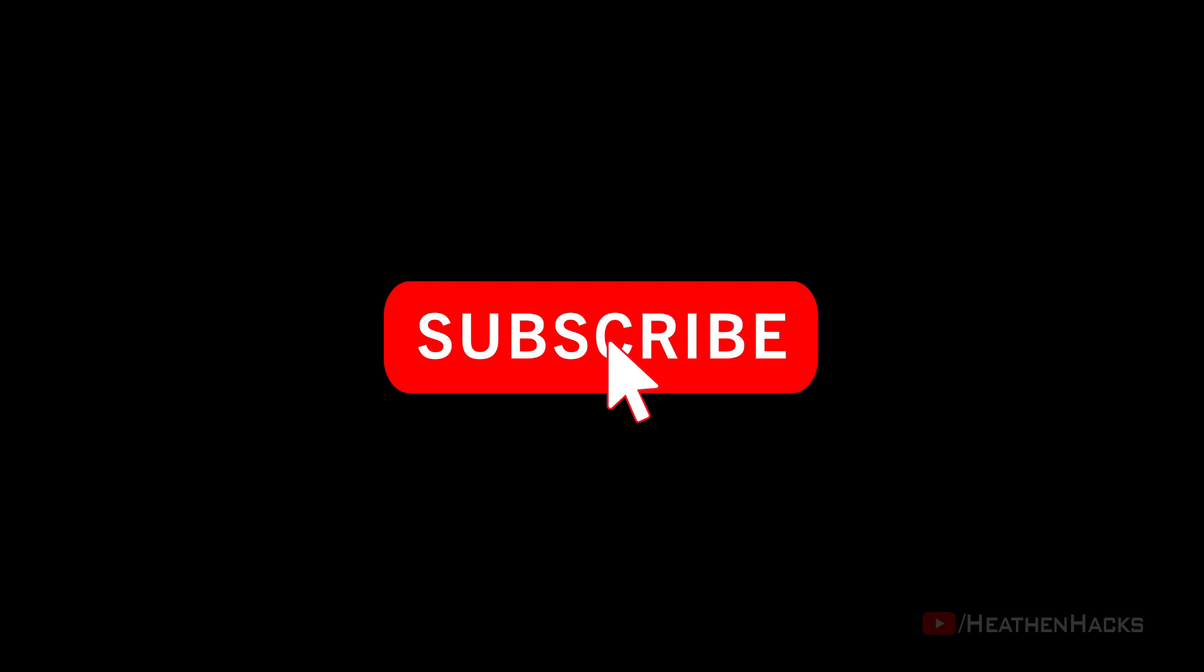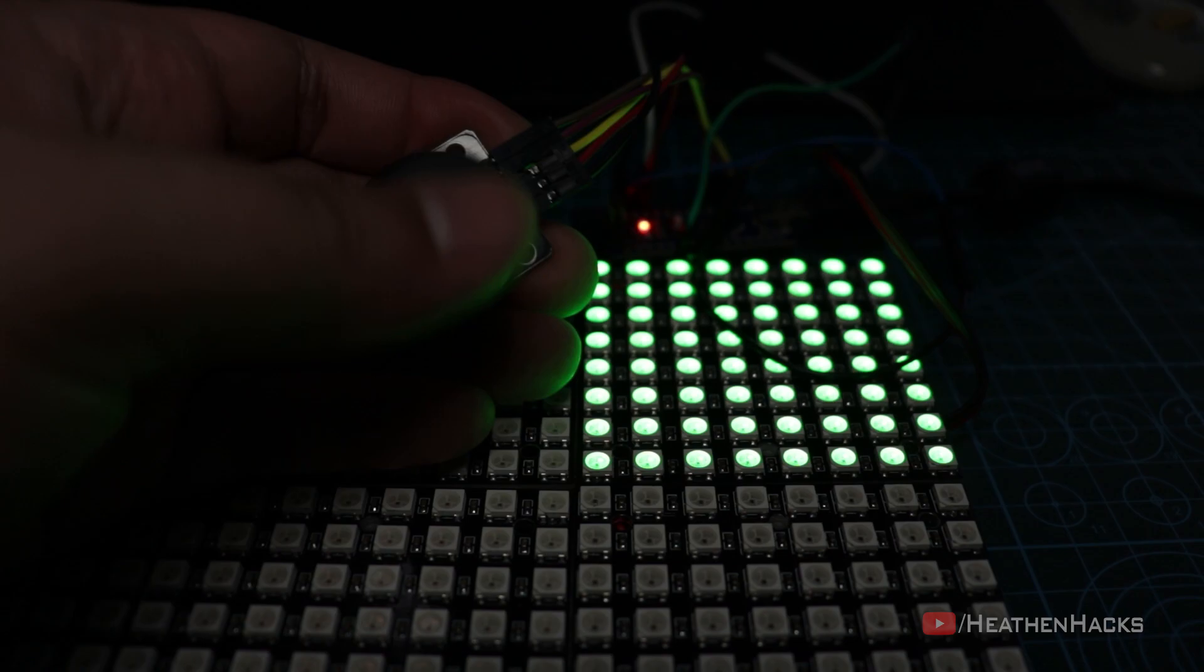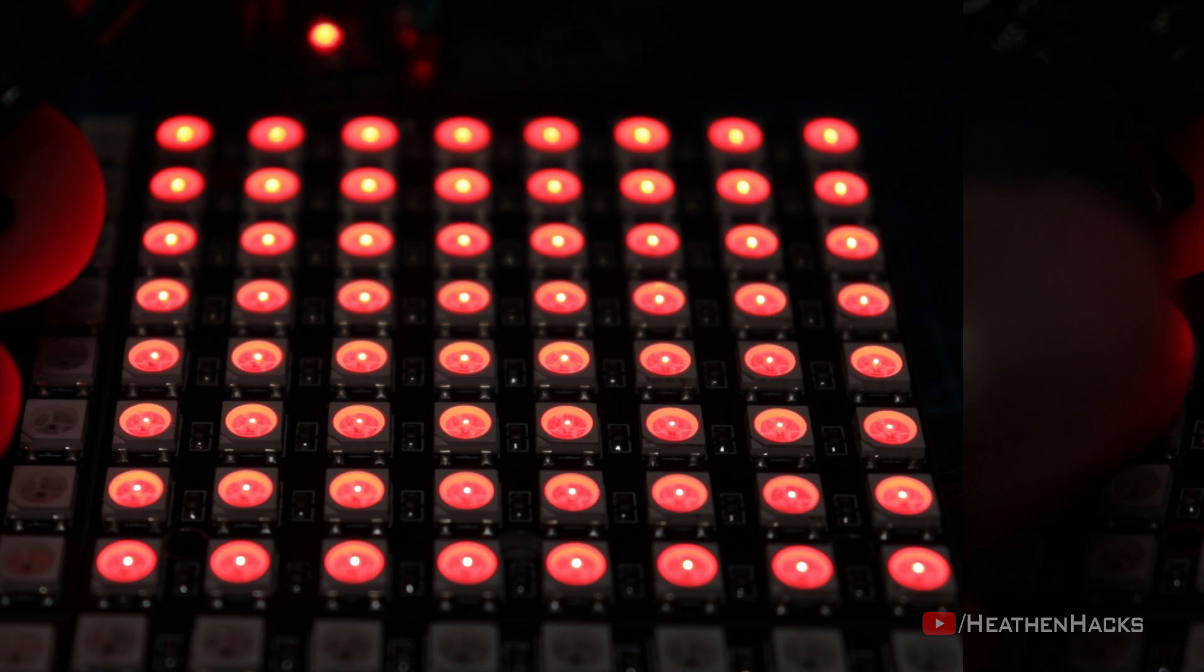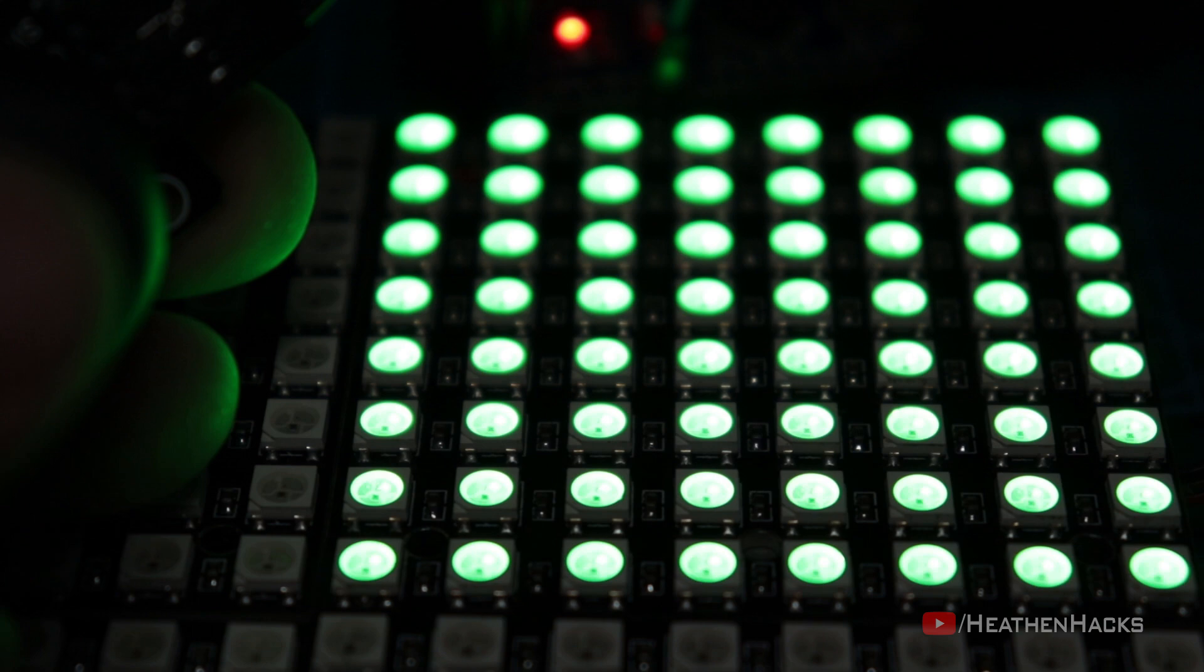Today we are going to make a bike seat or backpack mounted bike signal that would show us right or left arrows depending on what direction we choose to display using the PS2 Joystick Module. It would also display or turn on all the red LEDs on the matrix when we choose to signal stop and all green LEDs if we choose to signal go.